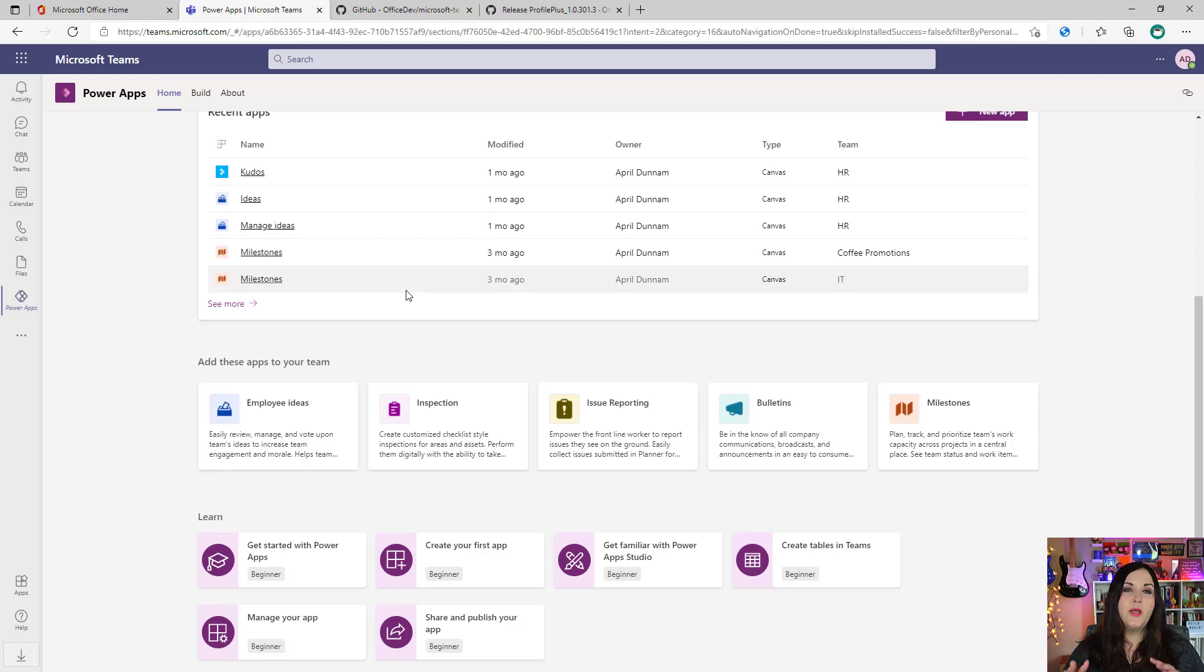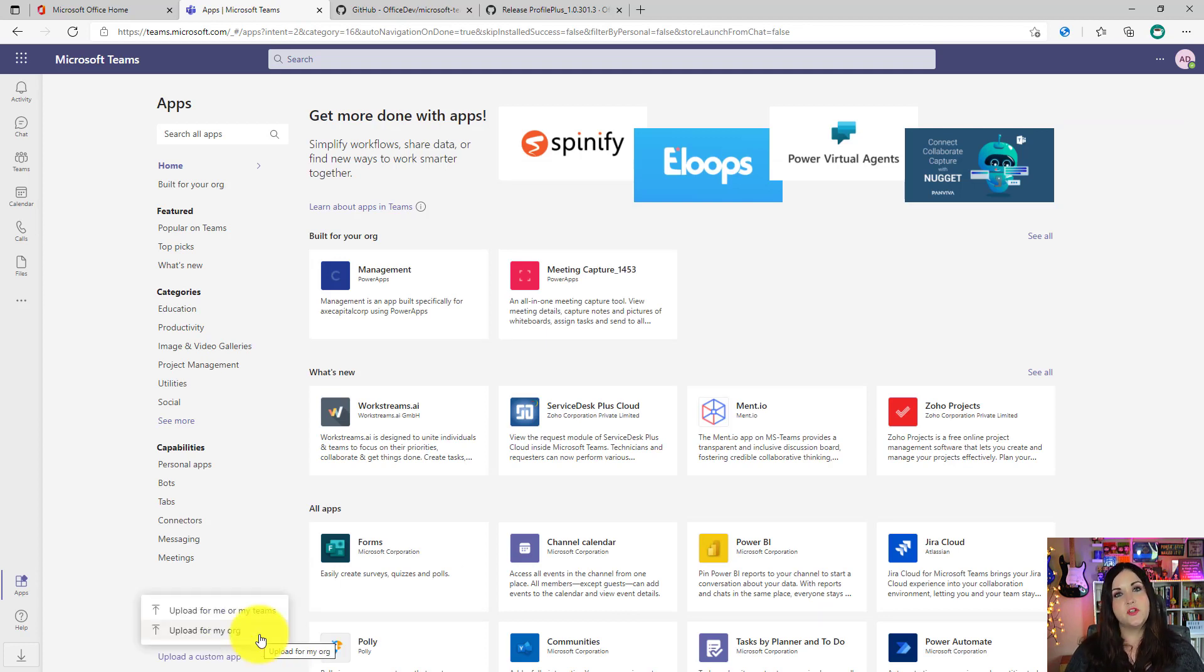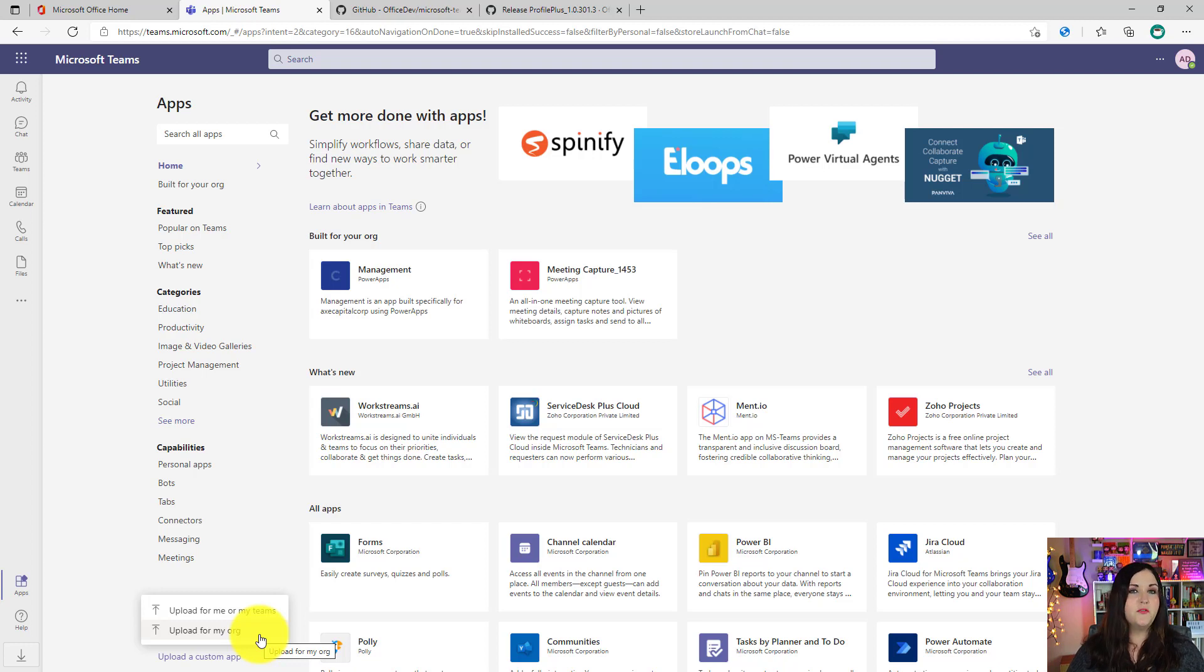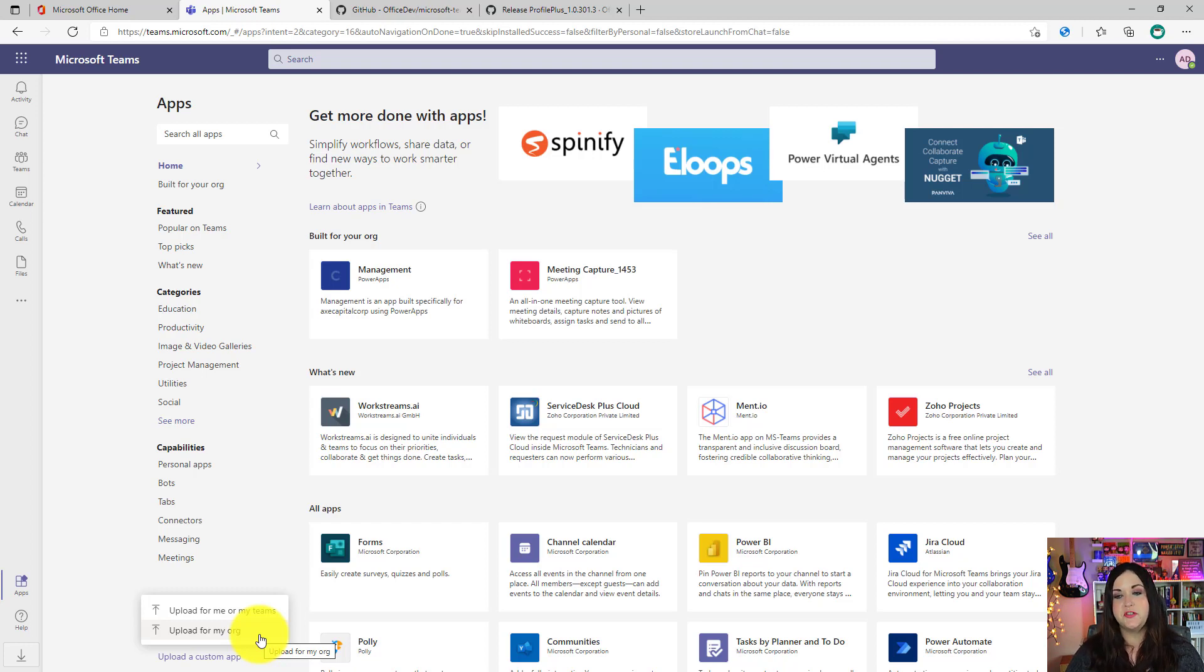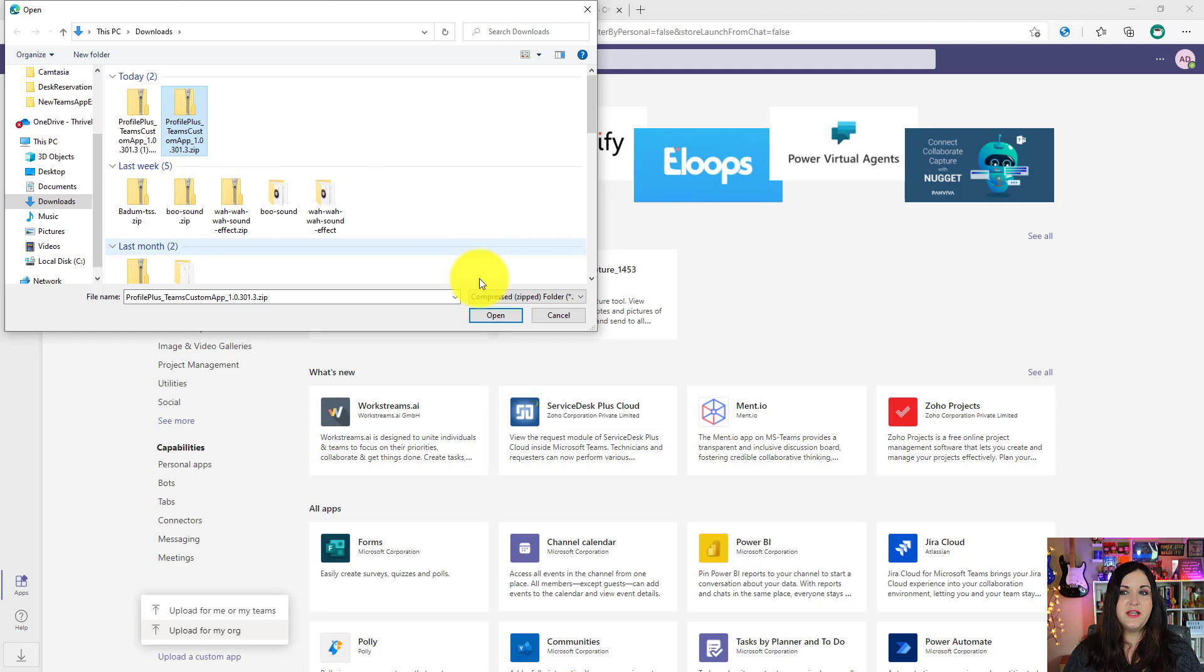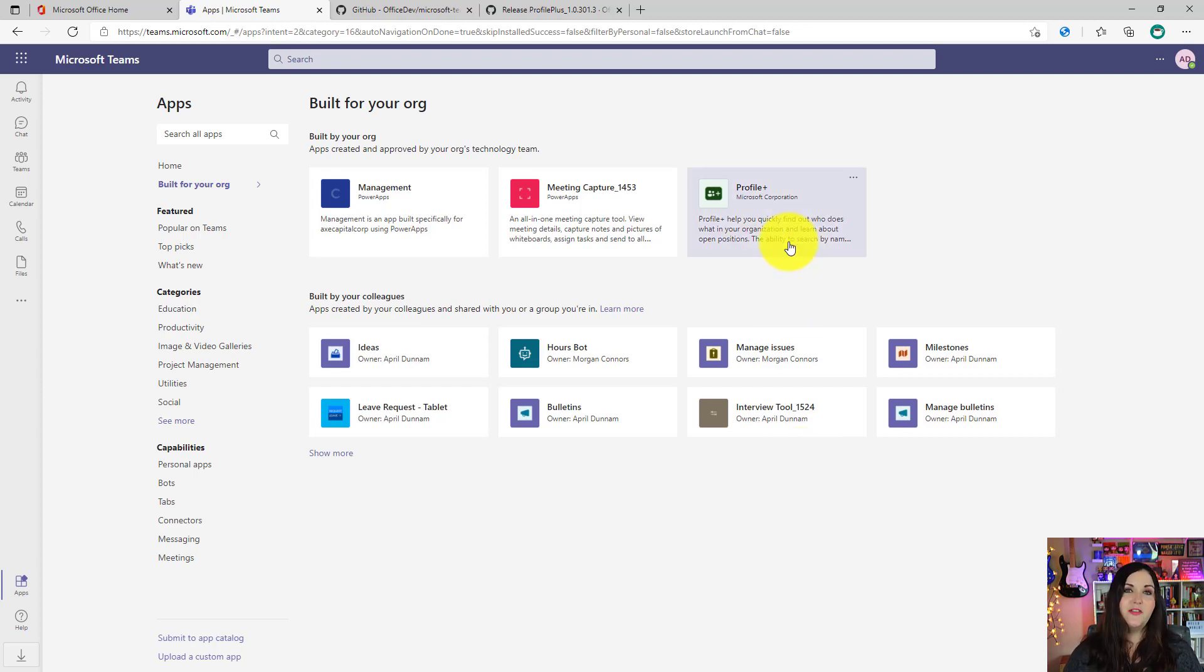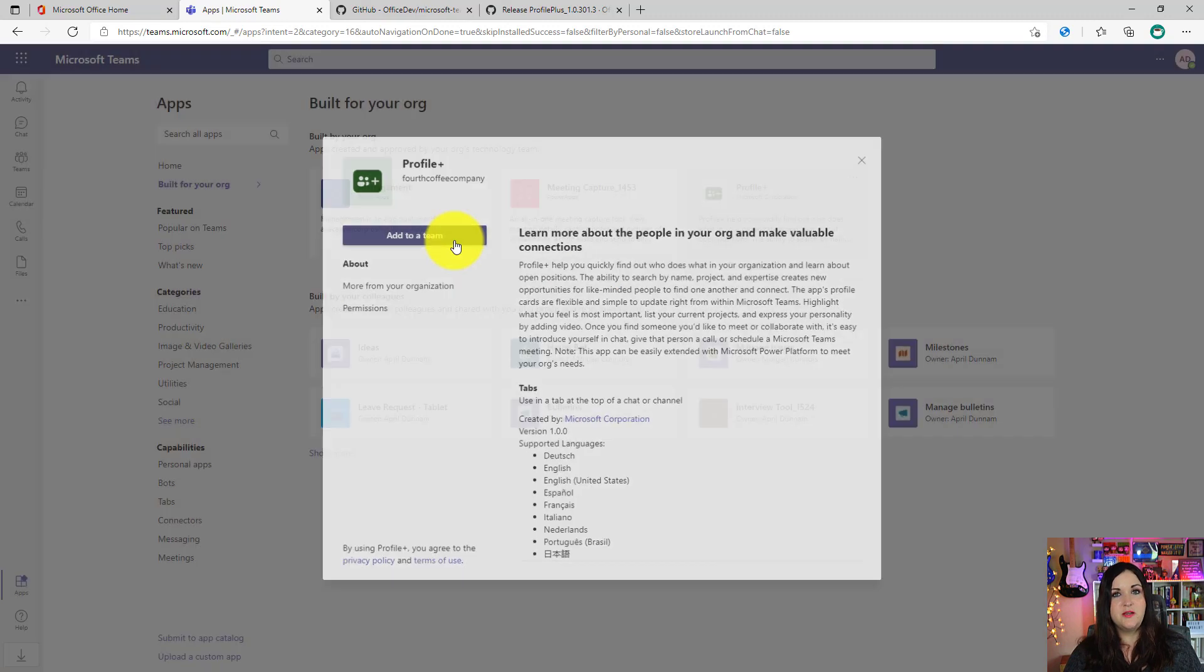And now we're going to go into Teams, select the Apps tab from the left rail, and then select the upload a custom app option in the bottom left hand corner. Depending on what permissions you have inside of Teams, you'll either see one of two options: upload for me and my team or upload for my org. So if you're a Teams admin, you'll see that upload for my org option, and you could select that if you want so that anyone in Teams will be able to use this Profile Plus app. So we'll find that zip file that we just downloaded, click open, and that will install the Profile Plus Dataverse for Teams app here in the app store.